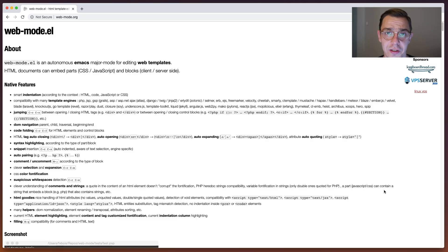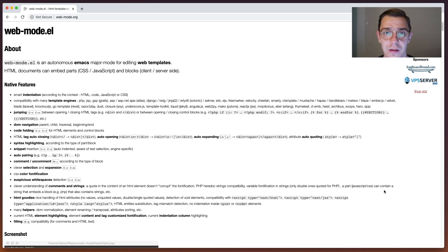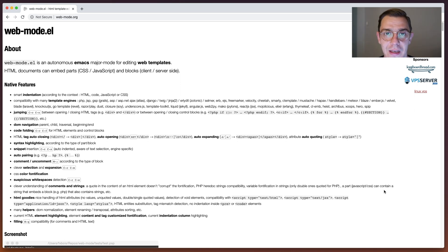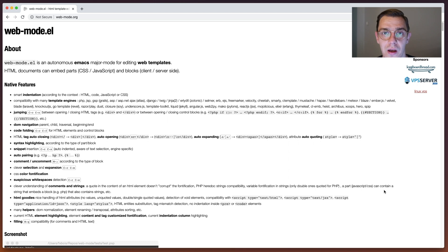There are a few things I'm not mentioning in this video when it comes to functionality, but as you probably guessed, everything in web mode is highly customizable - as basically everything in Emacs land. Check out the documentation. I hope you enjoyed this video and enjoy editing your templates. That's it for today.